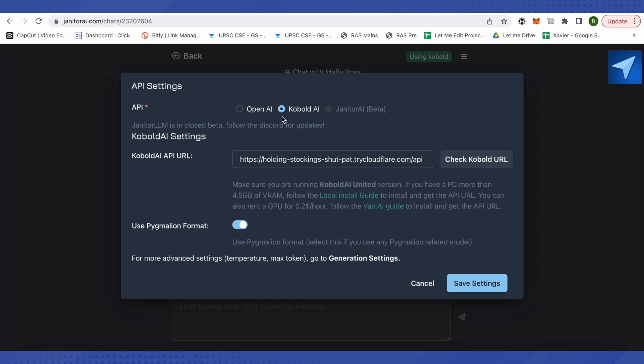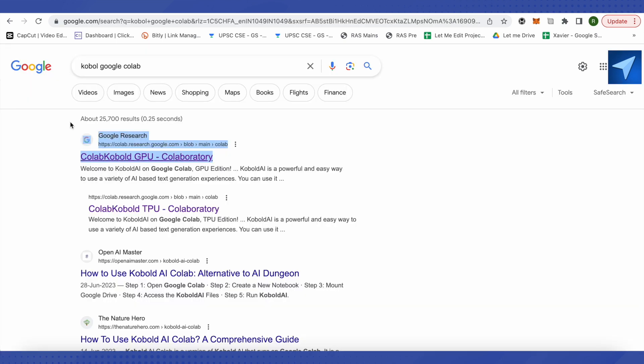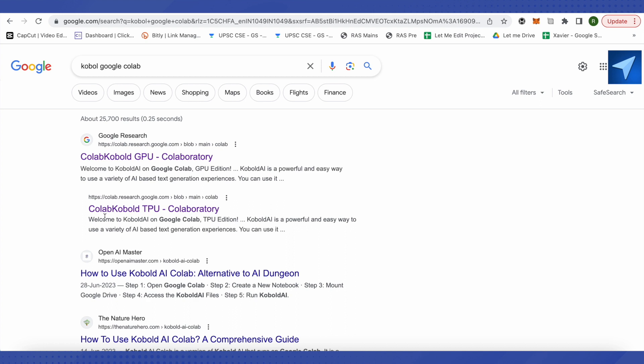First, instead of OpenAI, choose Kobold AI over here. Then go to Google and search for Kobold Google Colab. Then either you can go with the TPU or the GPU one.